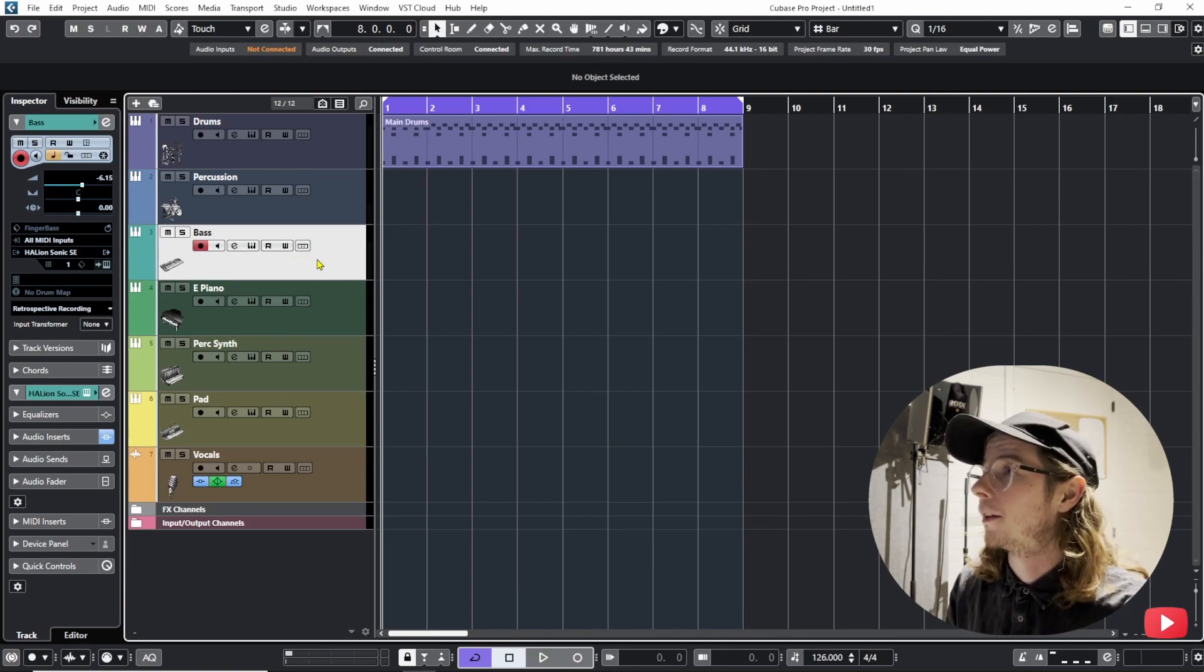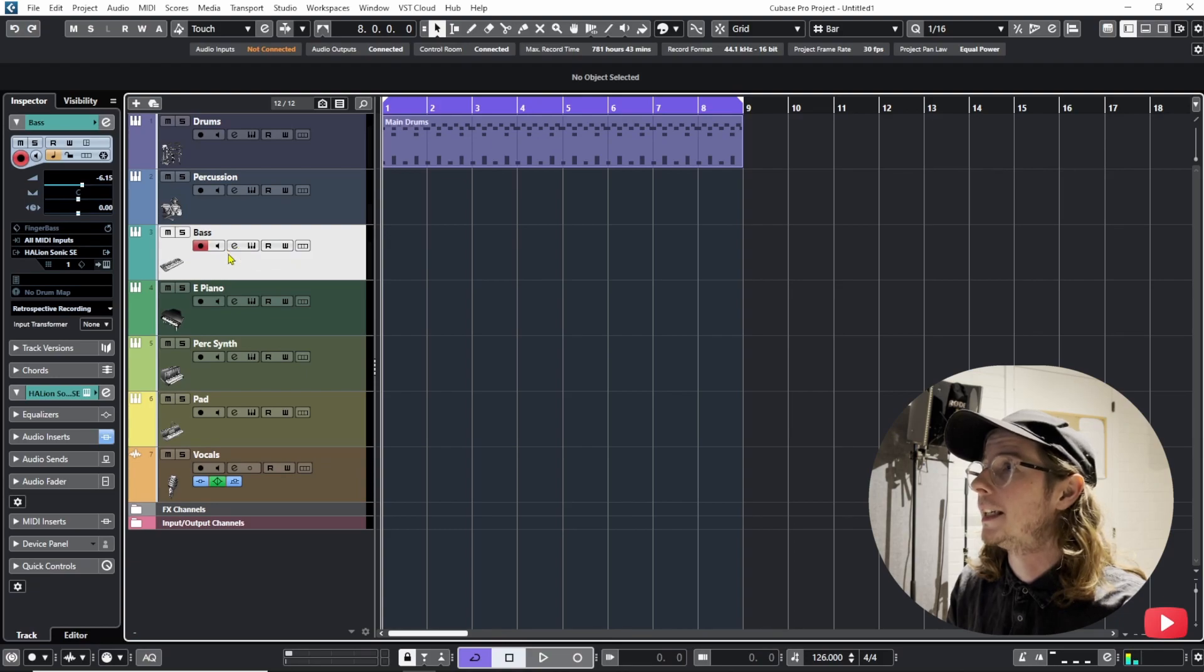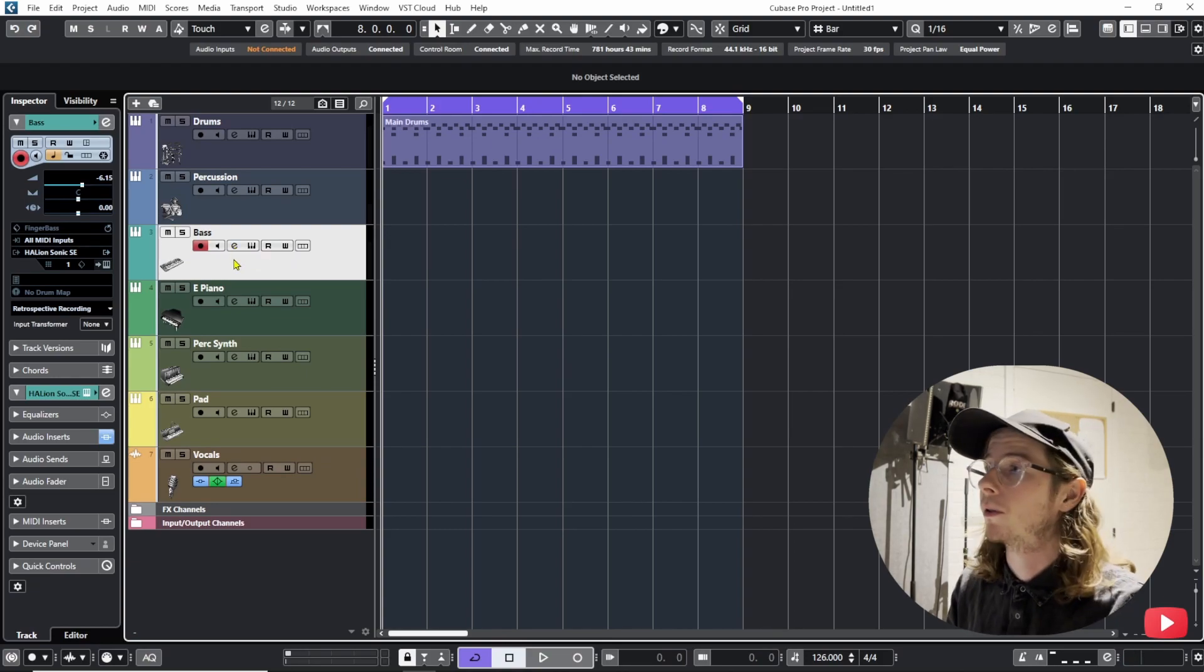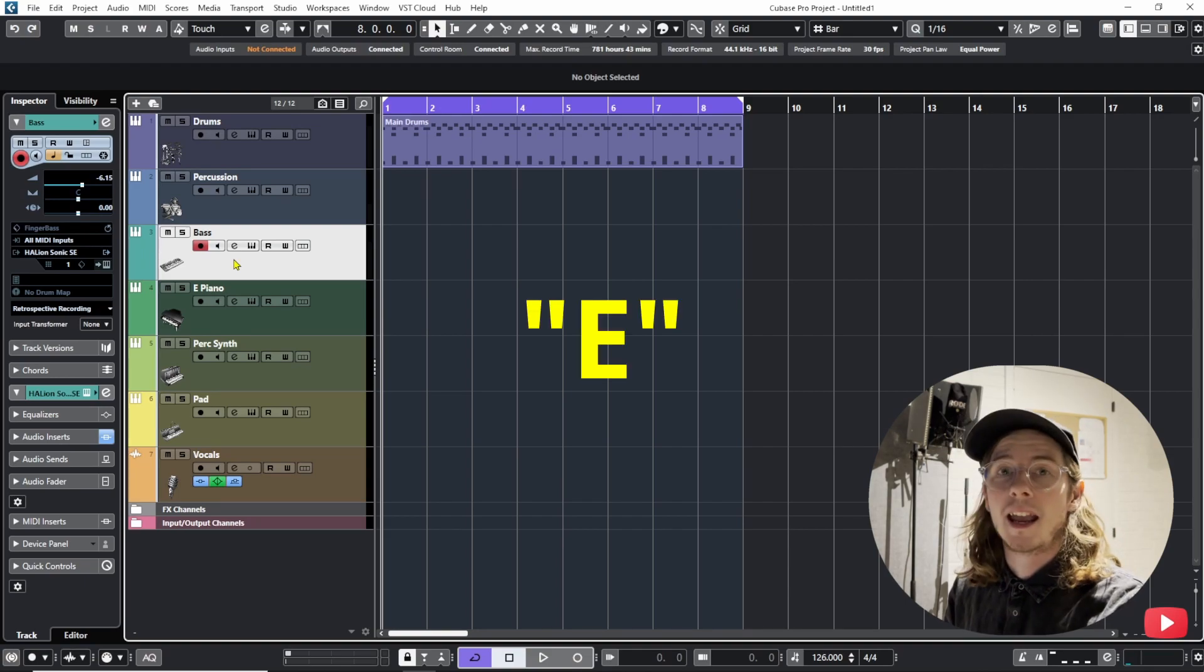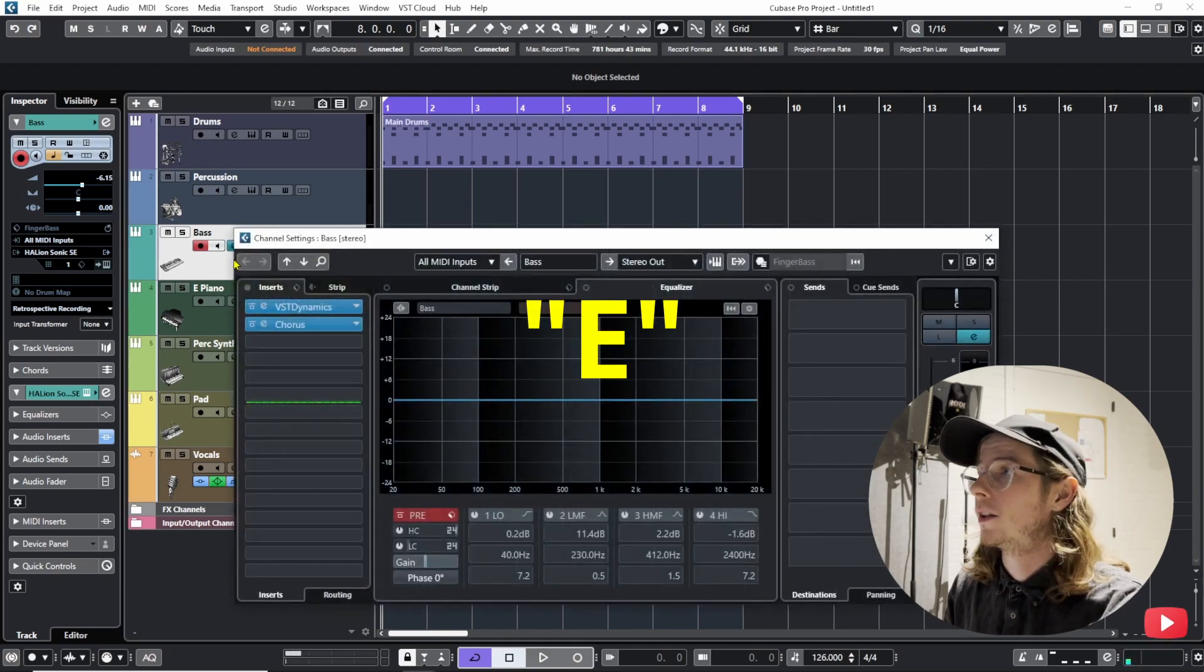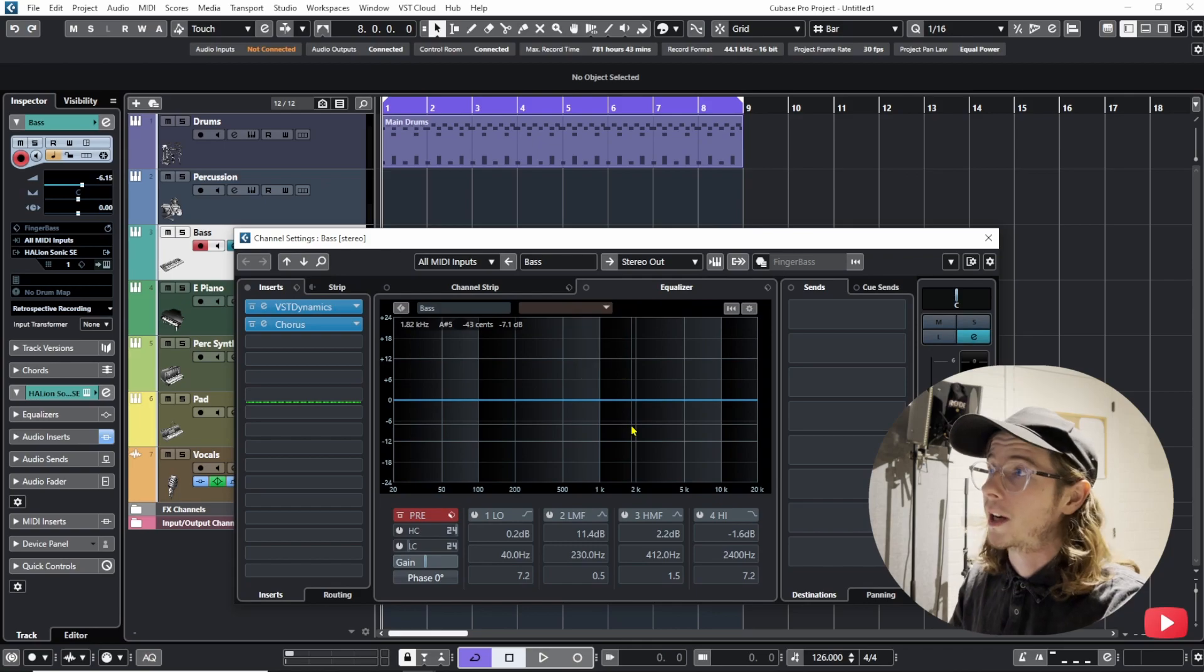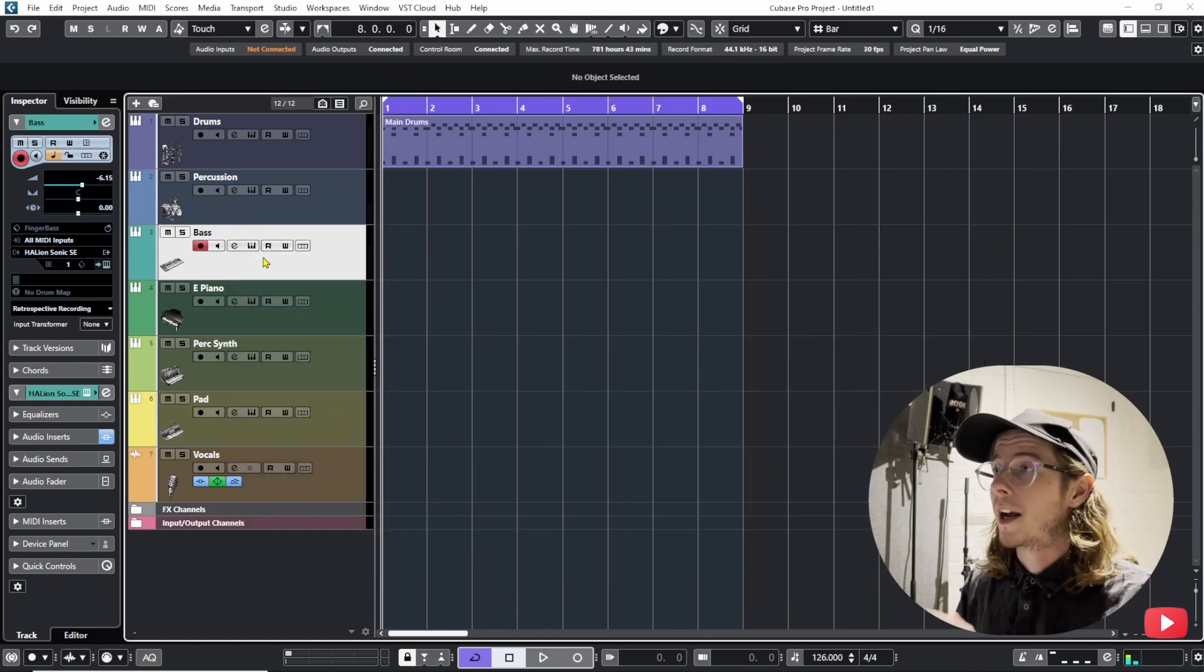As you can see here on the channel we have some symbols and one of them is this little tiny E and it says edit channel settings. By default in Cubase when you click E as edit you open up the channel settings and that's very handy.